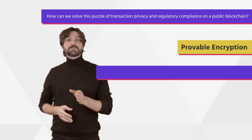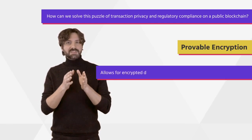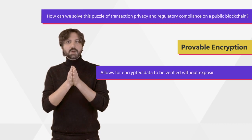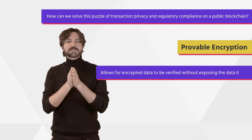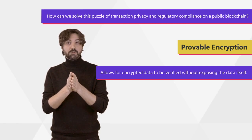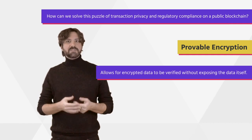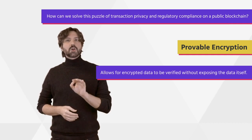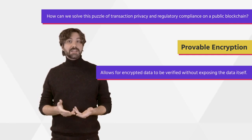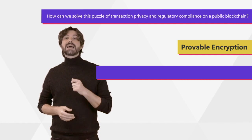Provable encryption allows for encrypted data to be verified without exposing the data itself. When data is encrypted, a zero-knowledge proof is generated and added to the transaction.